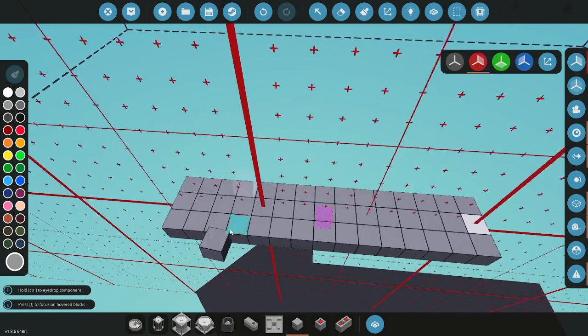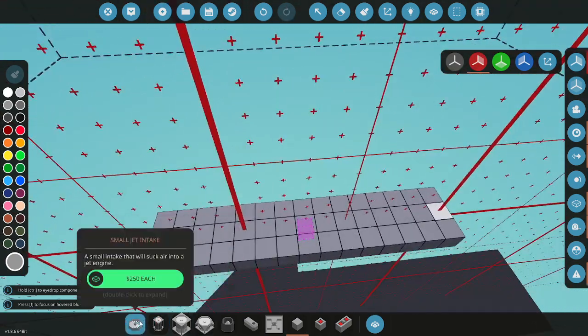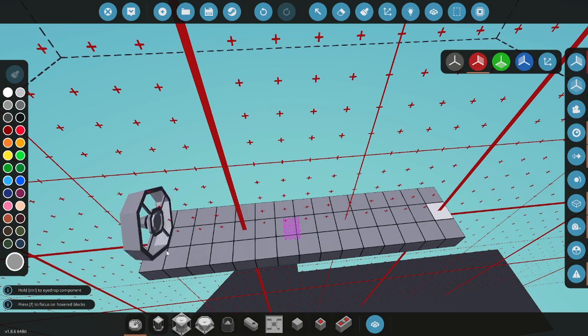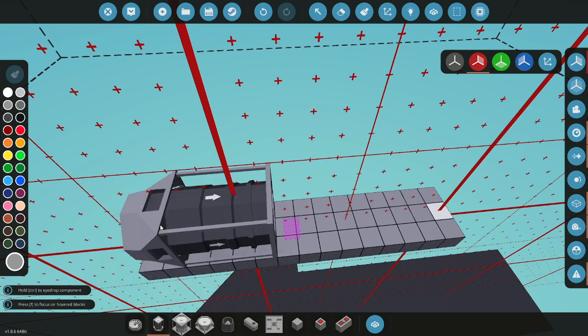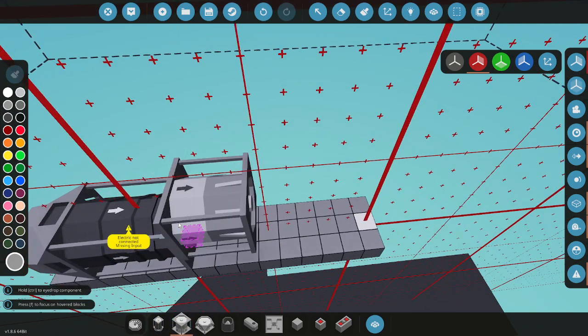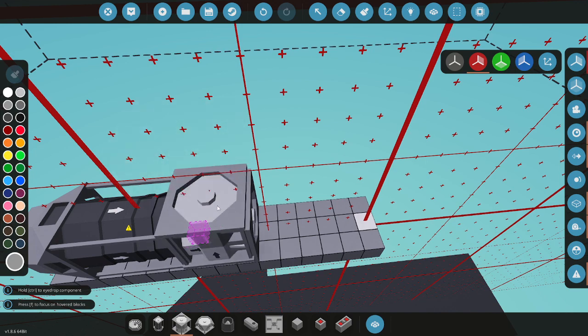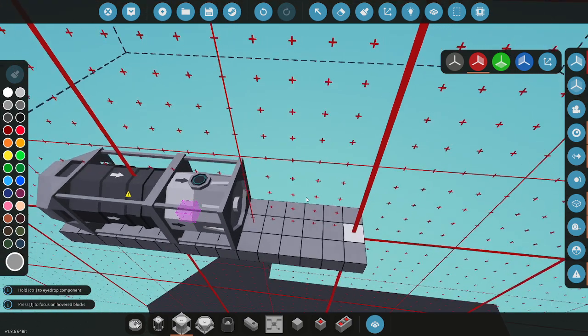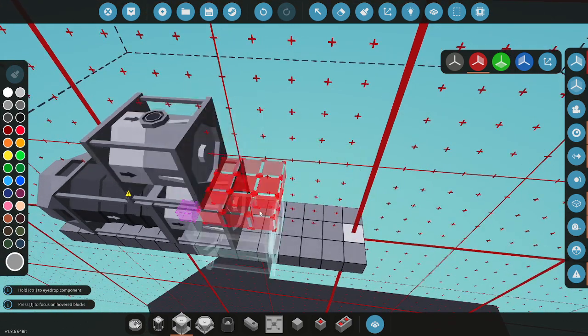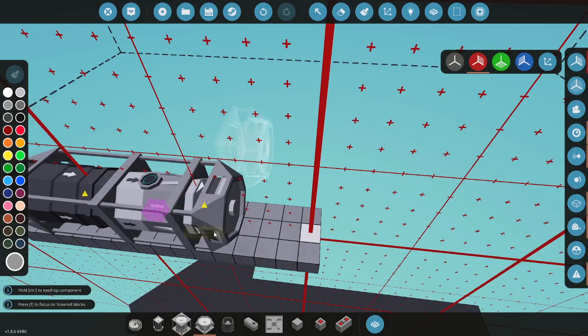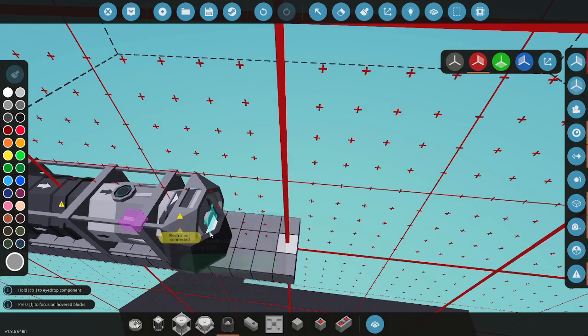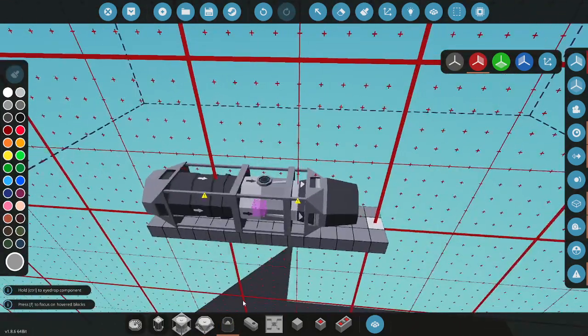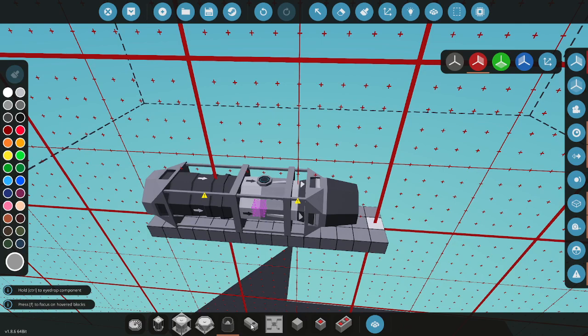So what you're going to do is place down your intake, your compressor, your combustion chamber which will have a fuel input—you want that facing wherever you want your tank to be—then the small turbine and the exhaust. This is a basic one.